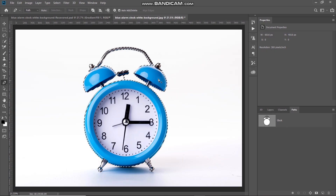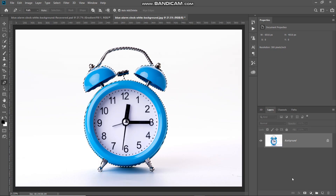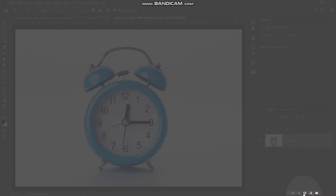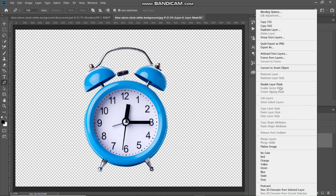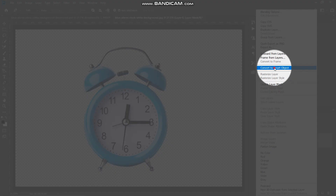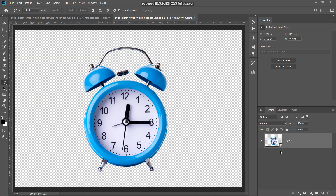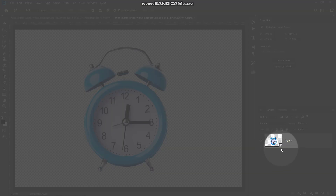Once you have got the selection of the object, go to the Layers tab and click on the add layer mask icon, which will only keep the portion of the image inside the selection and hide the rest. Now only the object is visible and the rest of the image has been hidden. Now convert this layer into a smart object so we can edit it non-destructively. Right click on the layer and select convert to smart object. The icon of your layer should now have the smart object indicator.